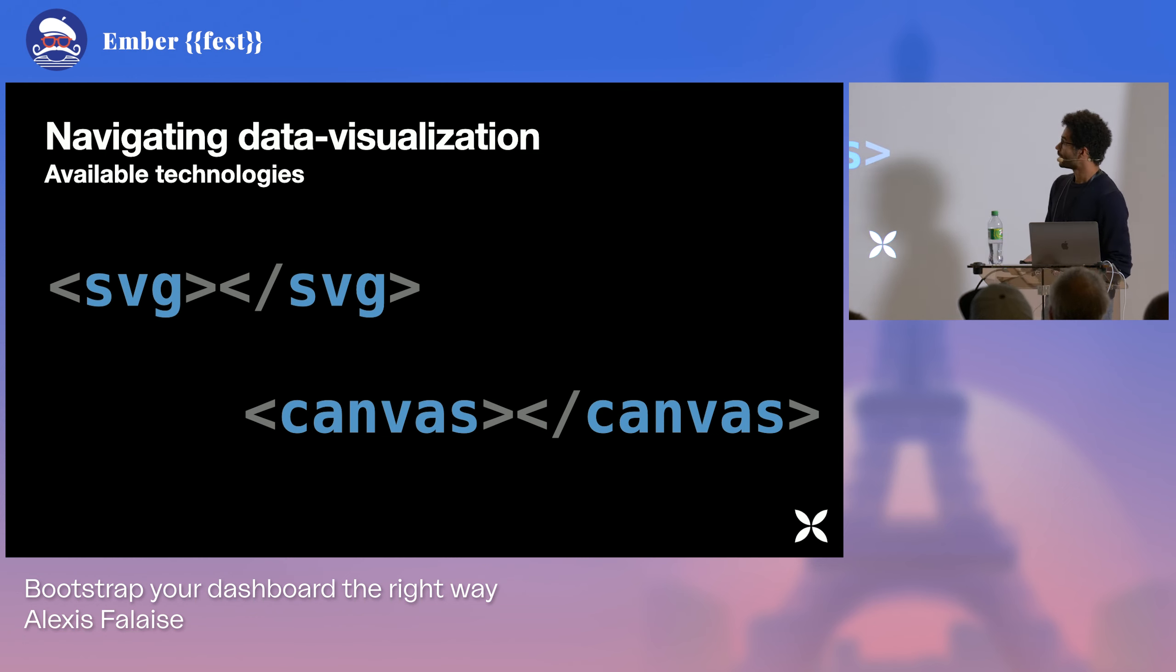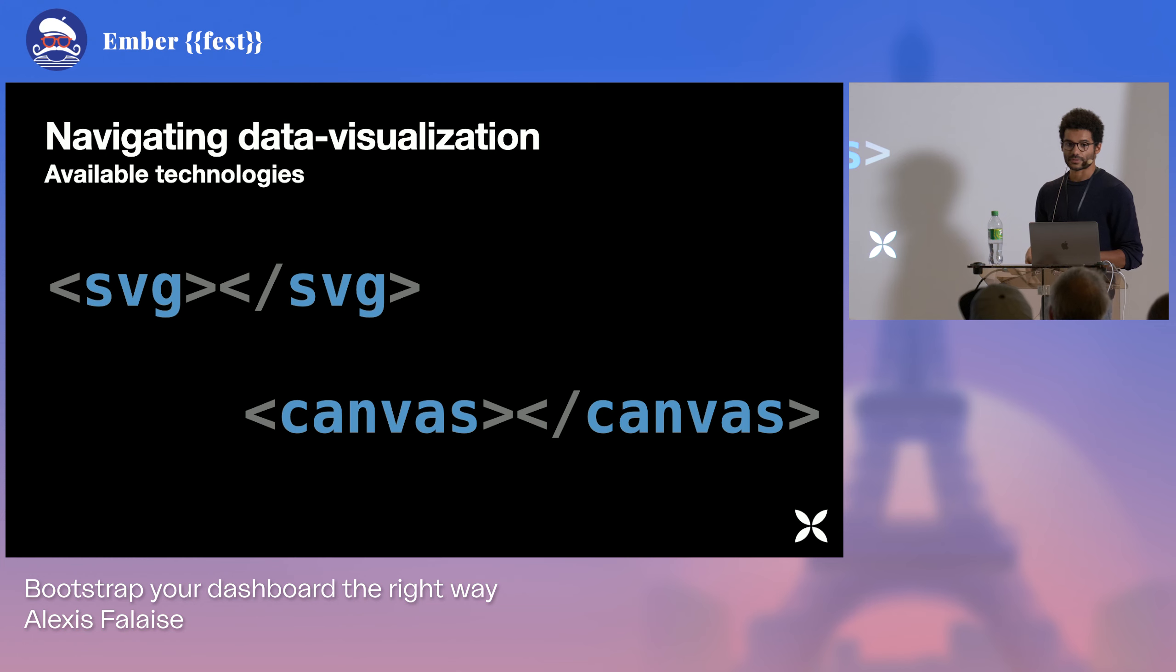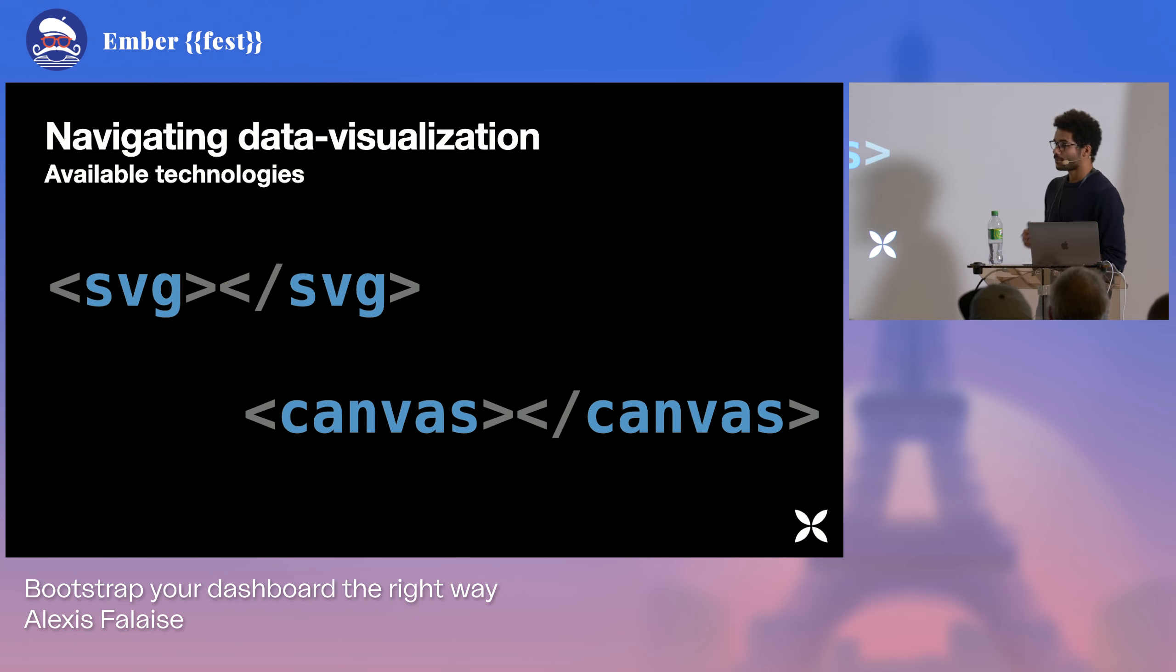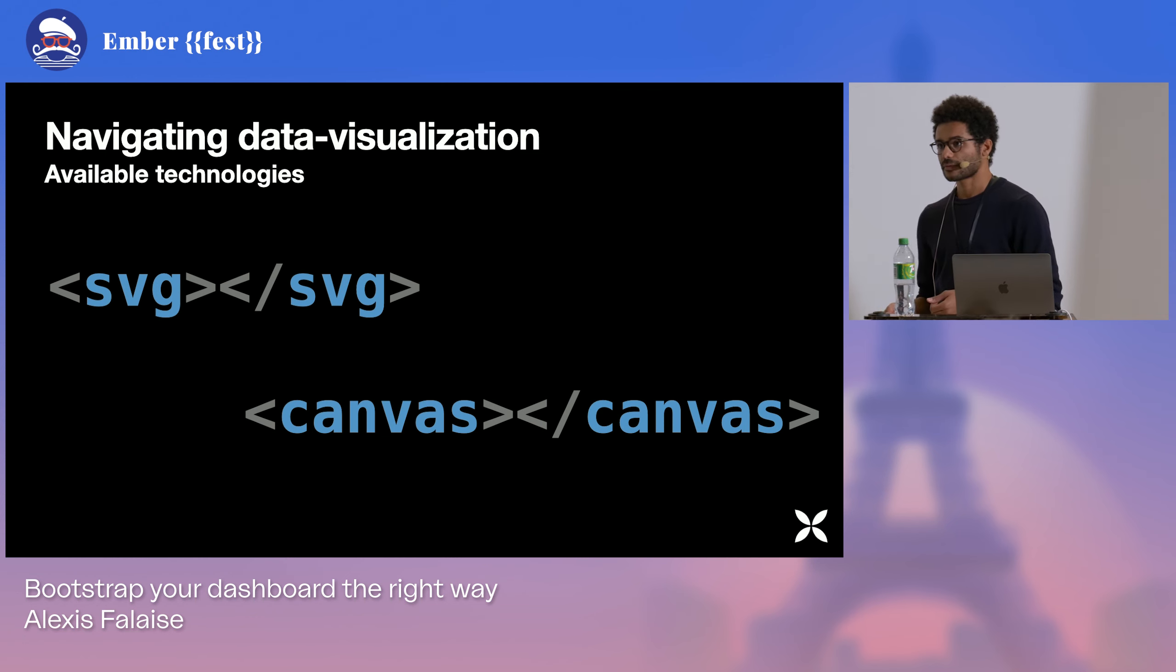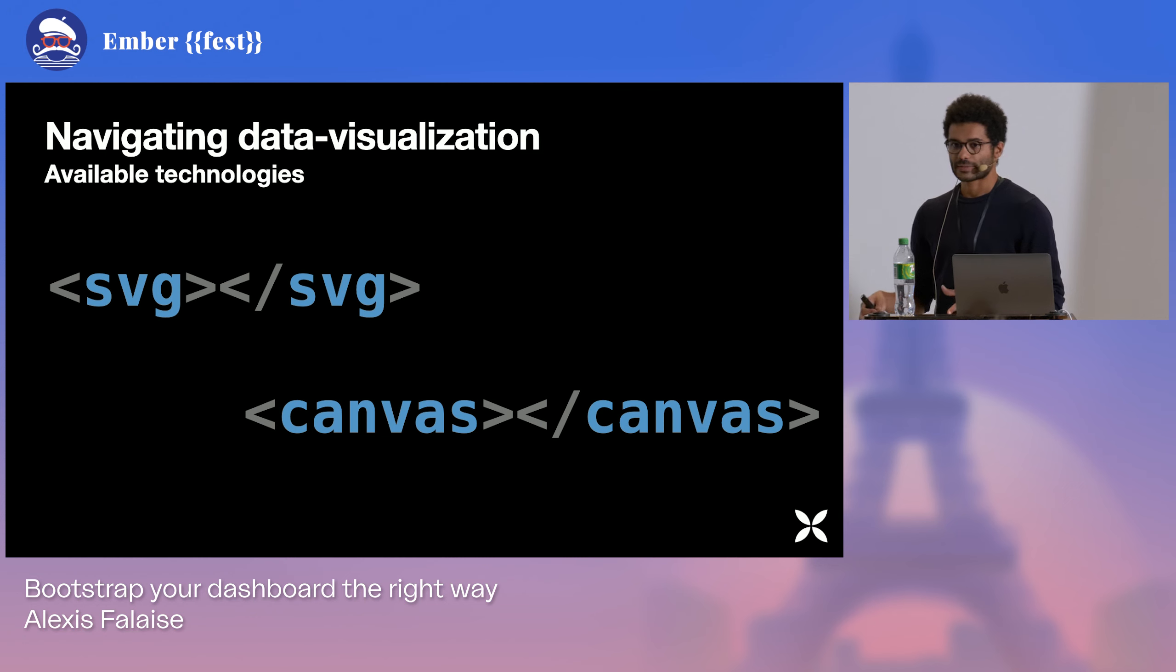On the other side, we have Canvas, which takes a really different approach, which is bitmap based. And it's very good when it comes to rendering a lot of data points, when you really want to focus on performance and having larger data sets.